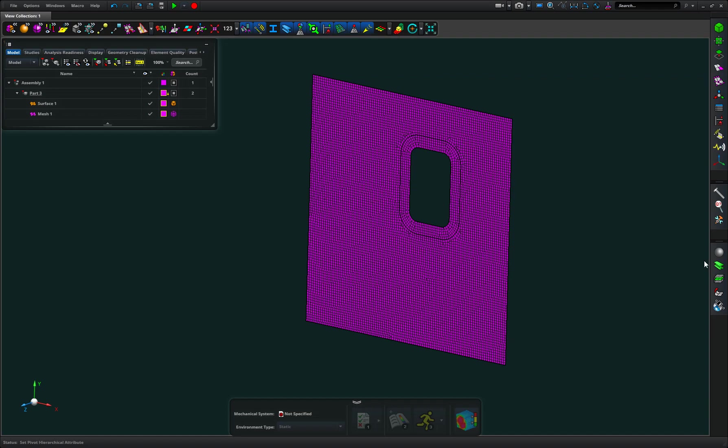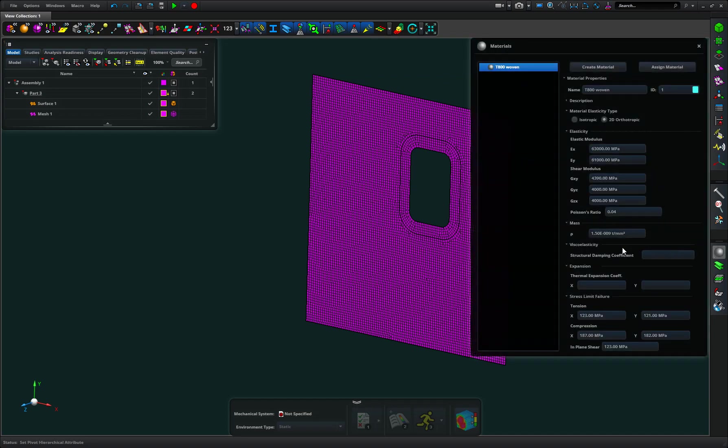So I've also created a 2D orthotropic material. In this case it's using some properties for T800 woven with some allowables assigned in there.